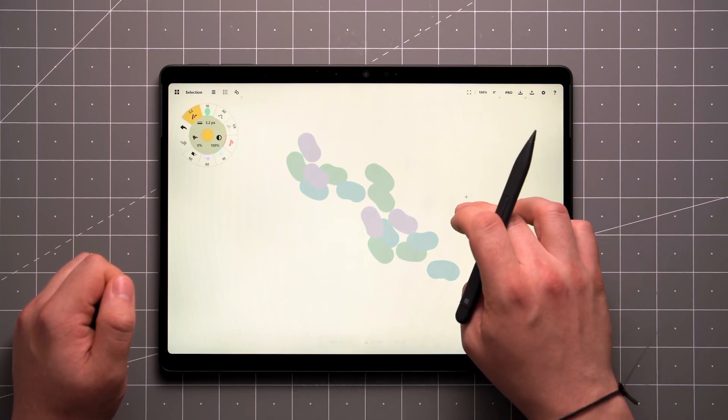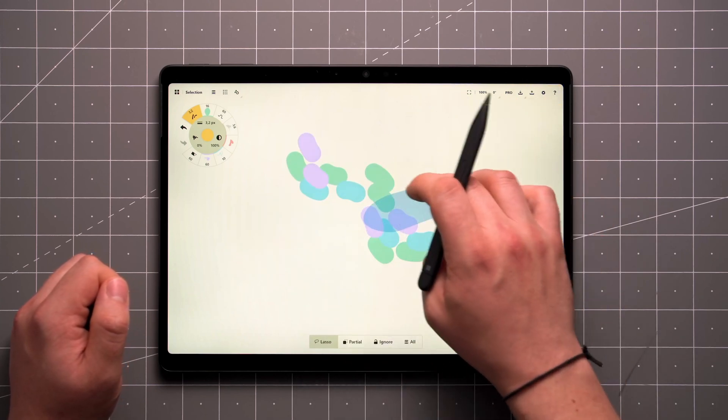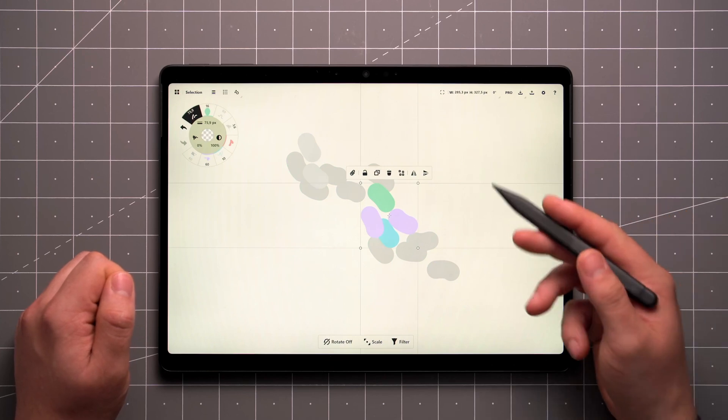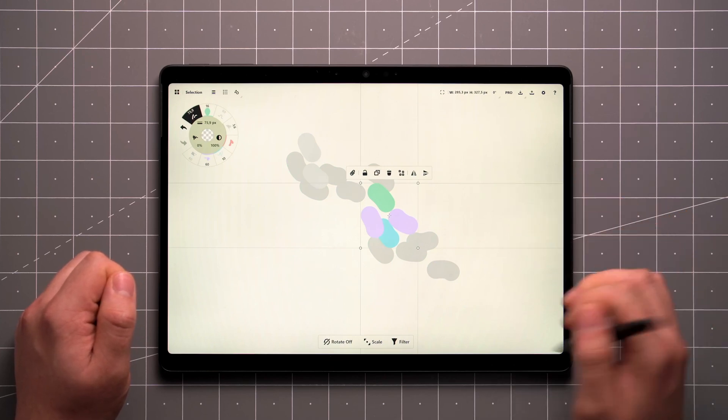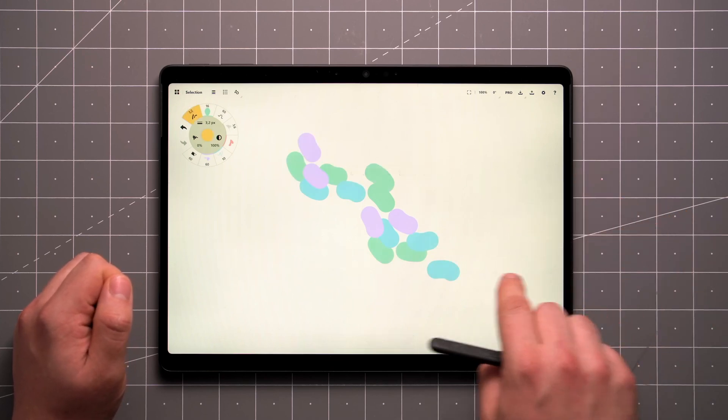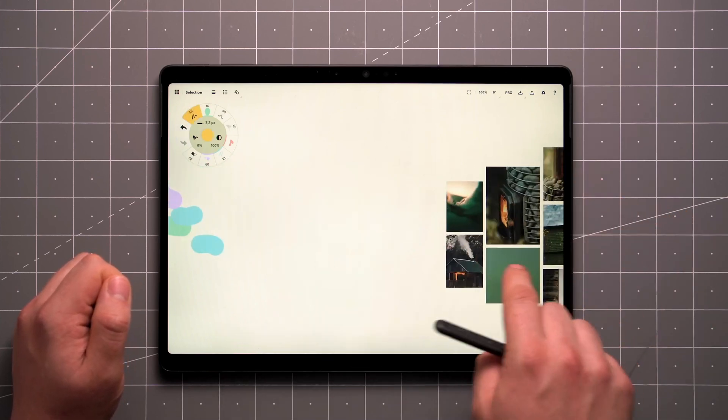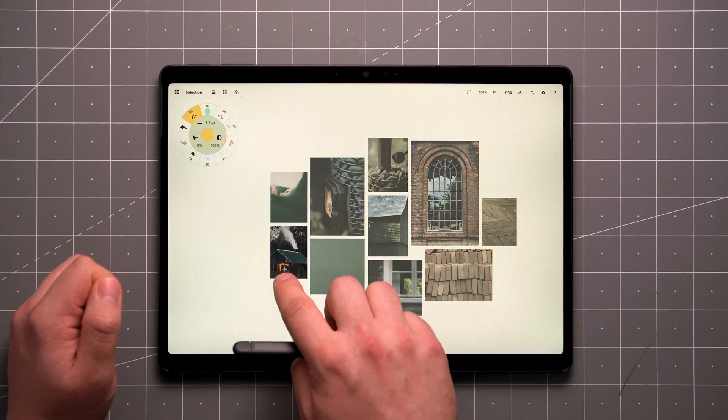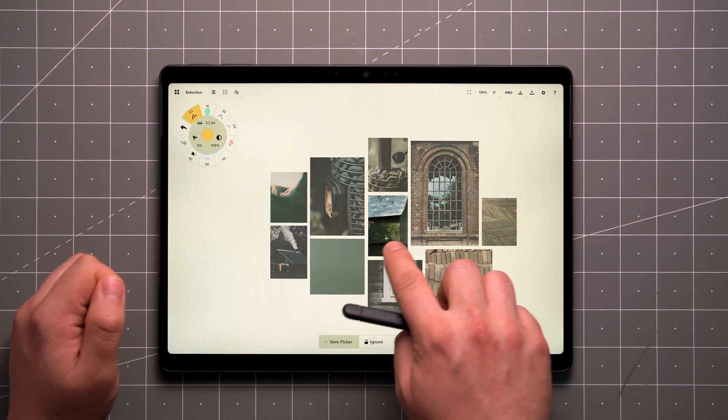For example, it can be useful when dealing with several strokes in a small area, or while highlighting something while presenting your ideas to others.